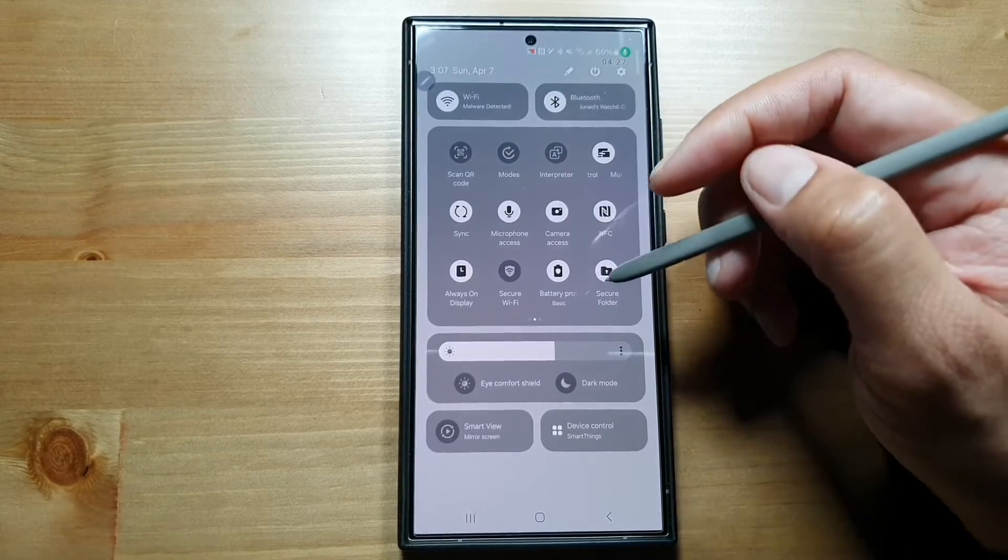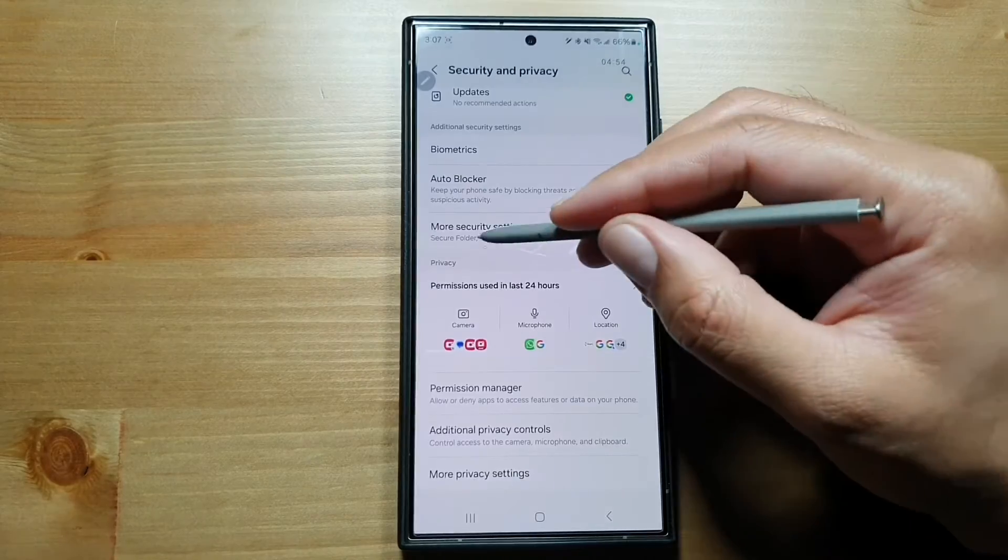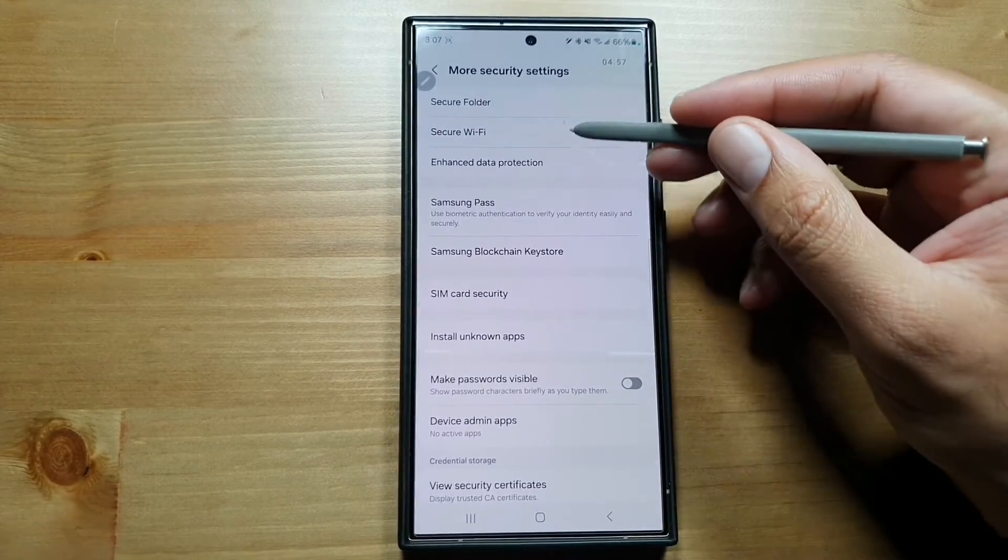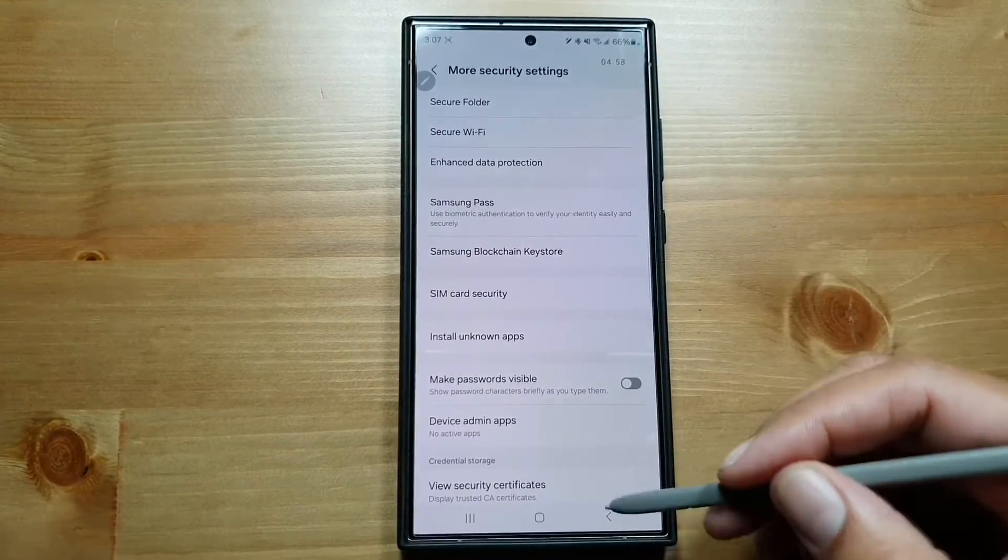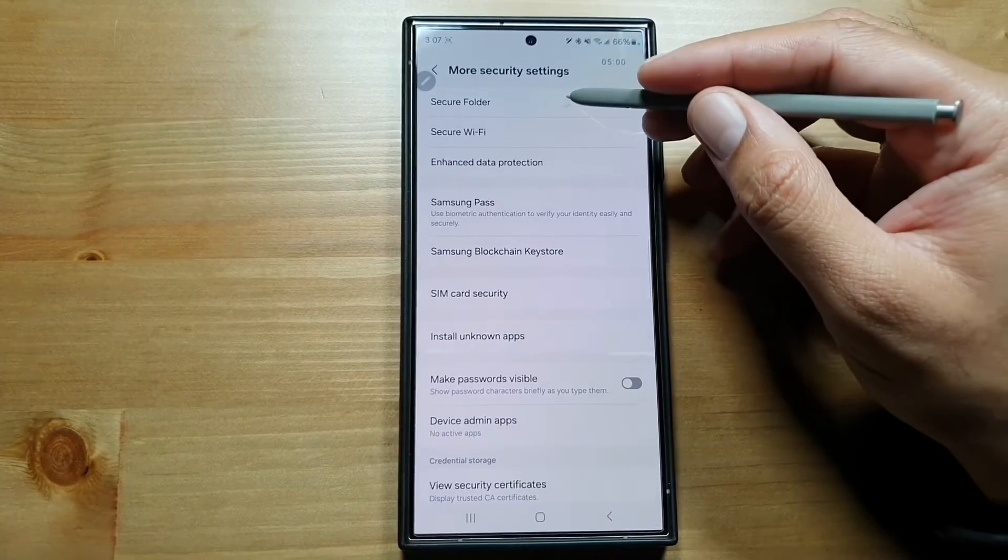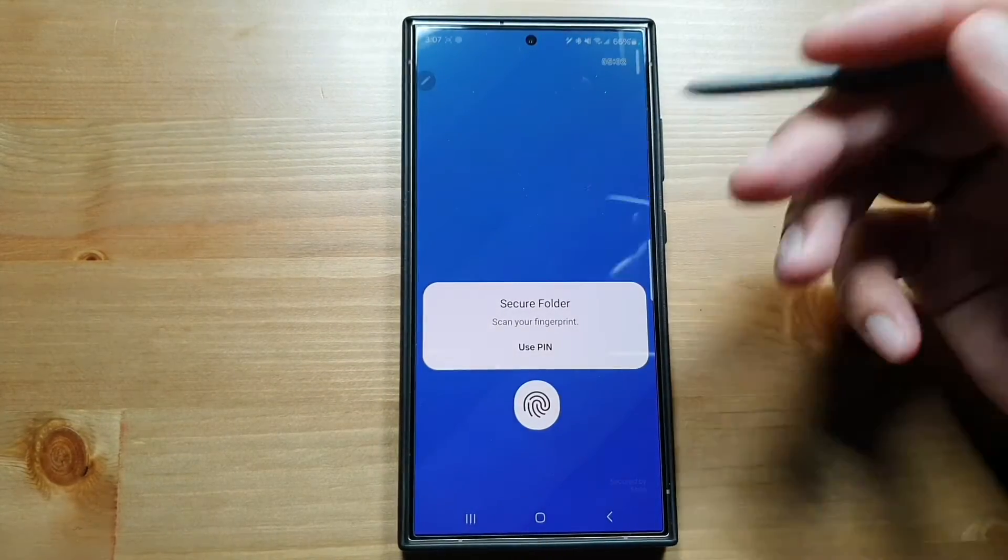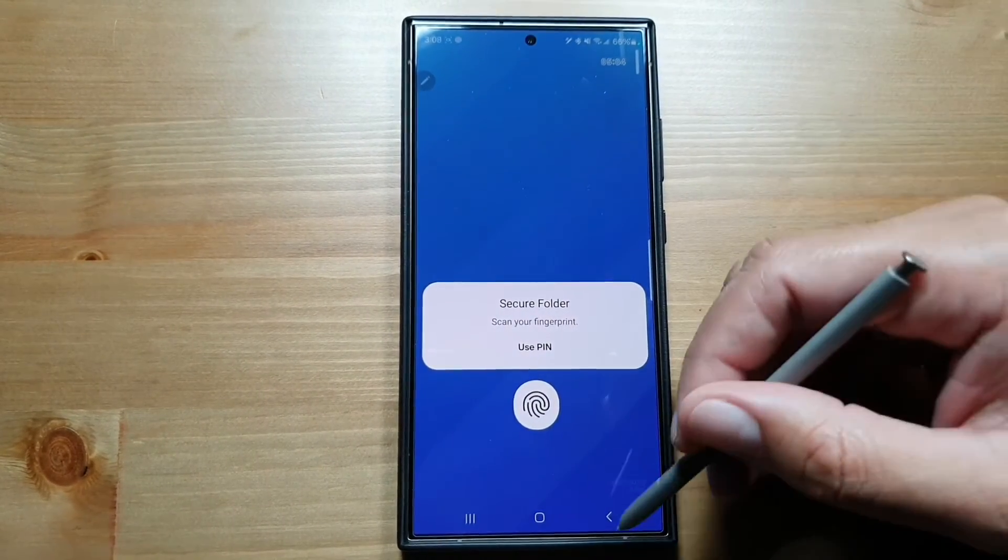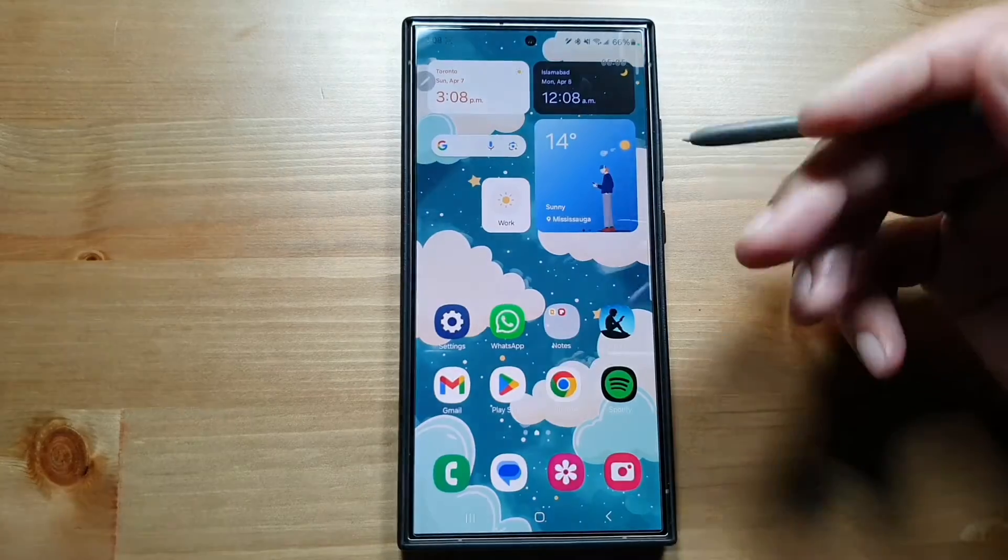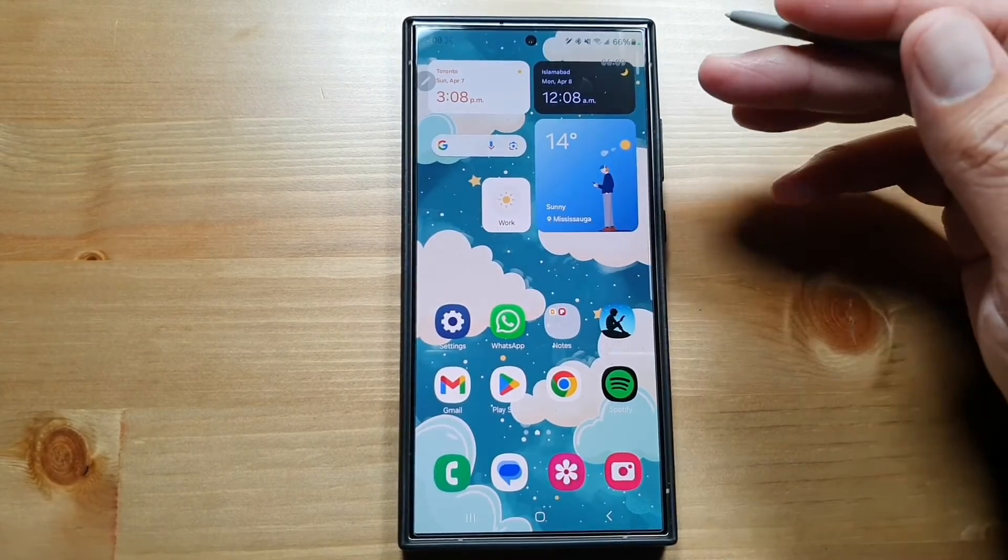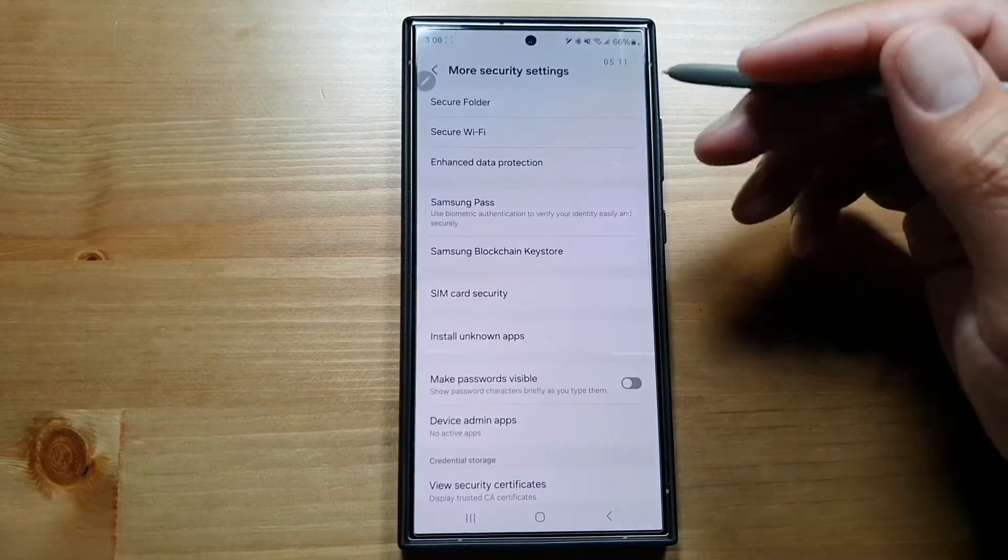If we go into More Security Settings here, you will find a lot of other features. If we go in Secure Folder, you can turn on the Secure Folder. As you know, you can have a totally separate profile in your Secure Folder. You can have separate apps, separate documents, files—everything in a Secure Folder.